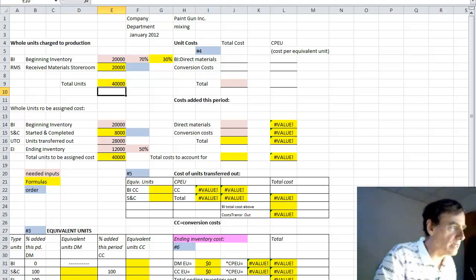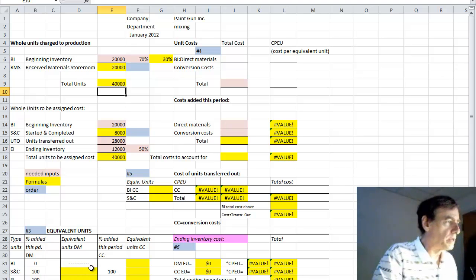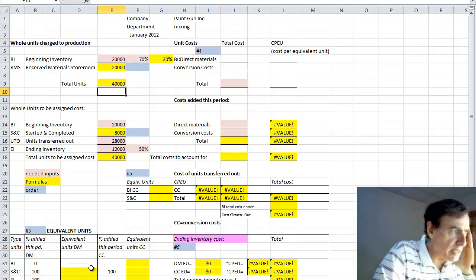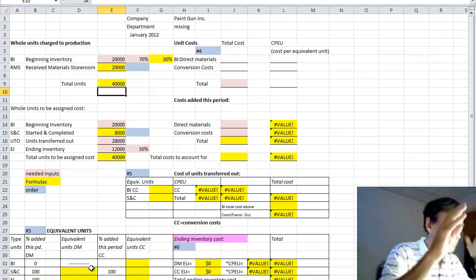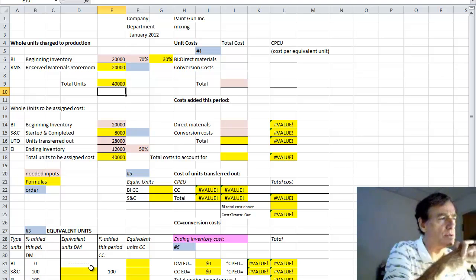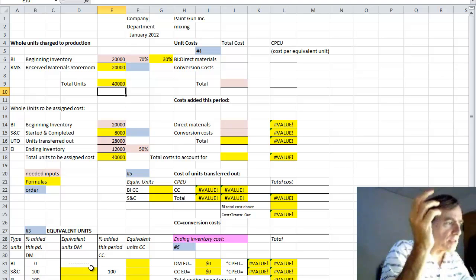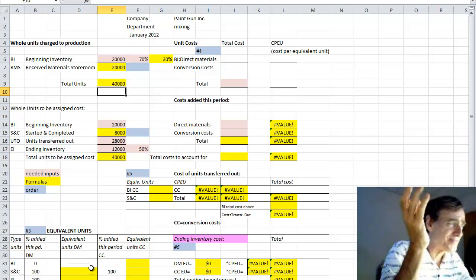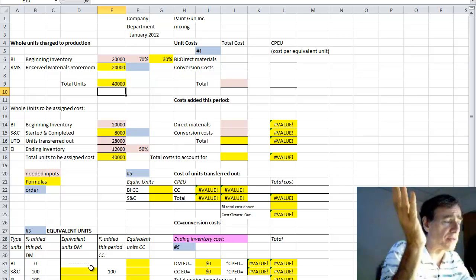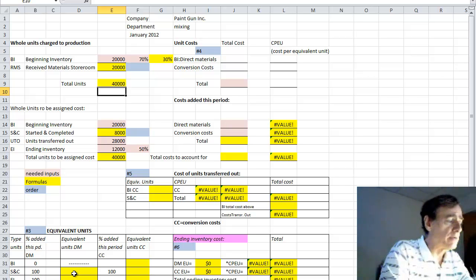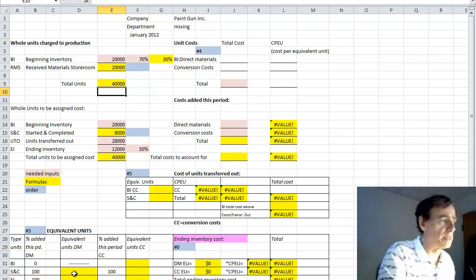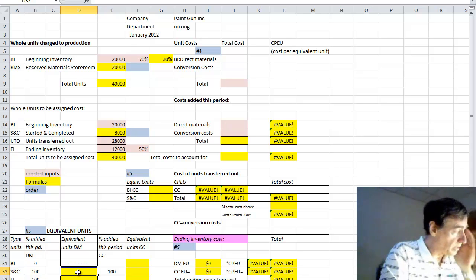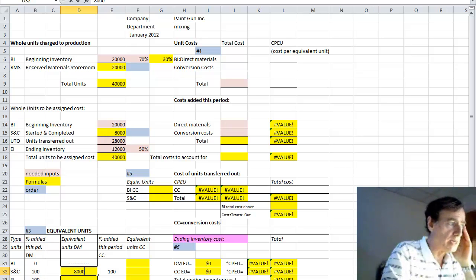Now for part two, down on the lower left, for equivalent units, we go to the first column, equivalent units pertaining to direct materials. Keep in mind that in these cost of production reports problems, we're using the simple assumption that all materials are added at the beginning of the production process. Therefore, any materials from the beginning inventory would have been added in the previous month. That's why it's showing a dotted line here or blank. The started and completed amount, equivalent units direct materials, will be 100% because they all began in this month. So that number is simply copying the 8,000 from the started and completed line above.